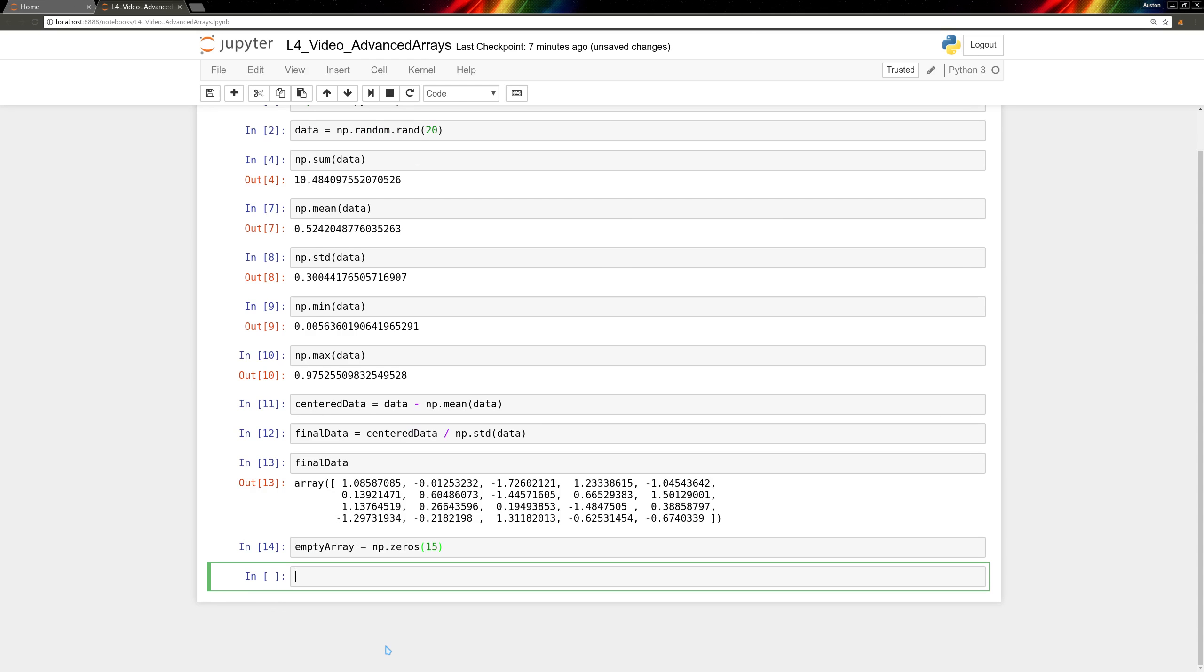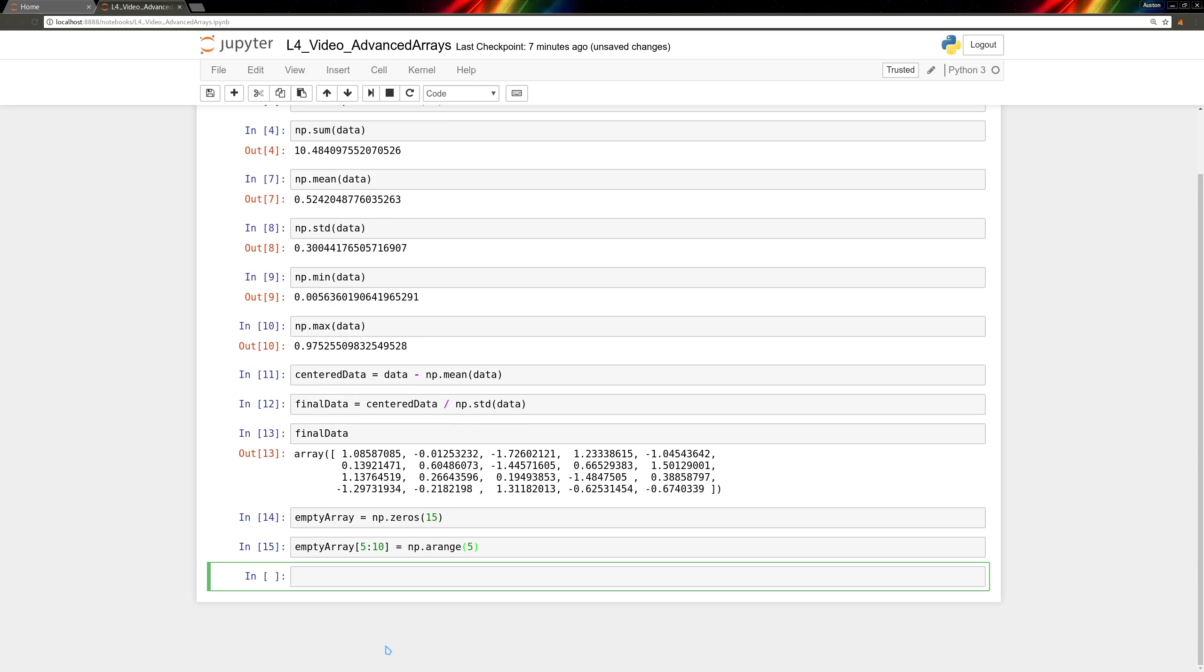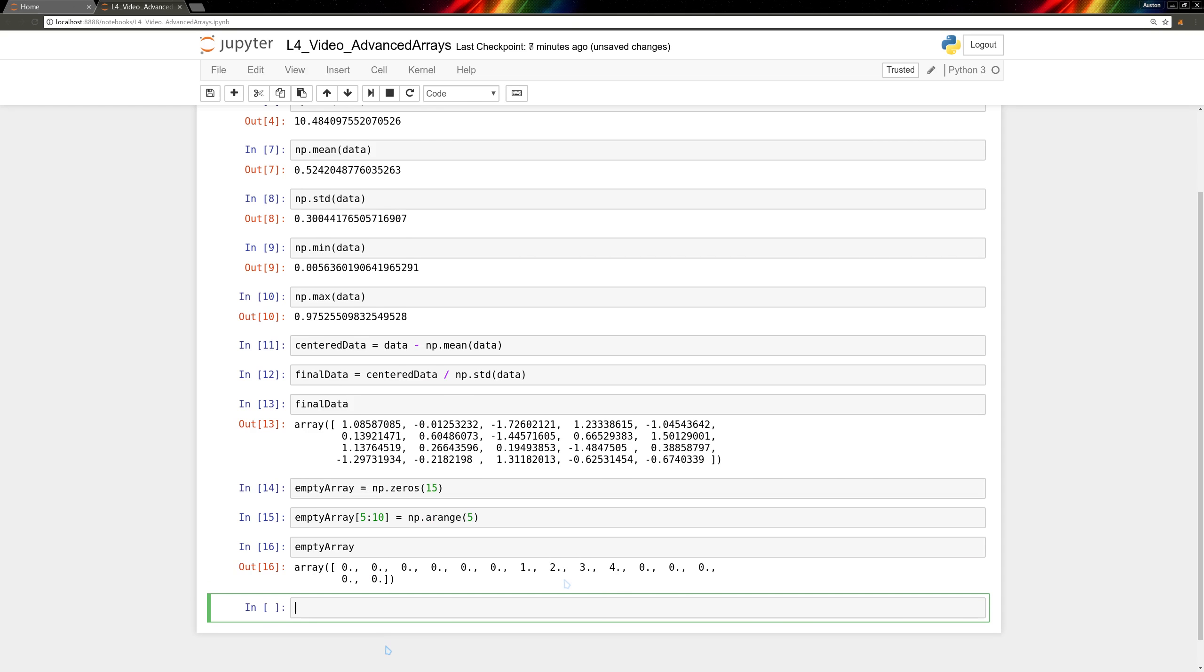We can take a slice of that partway through, say, empty array from 5 to 10, and we can set it to something else. And then see what we got. You can see this specifically replaced these entries with a new A range.